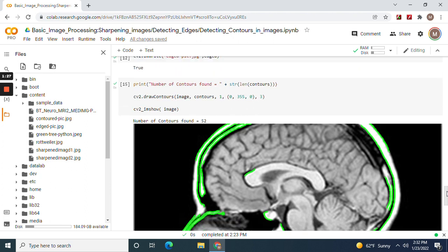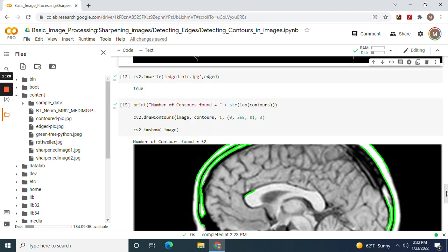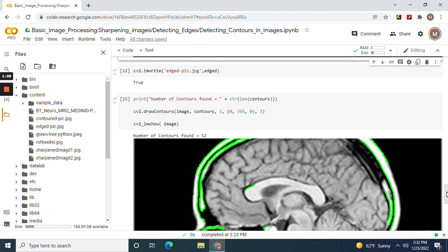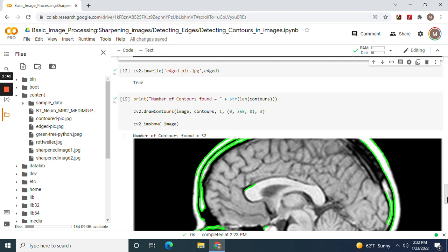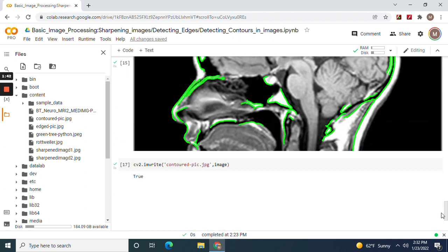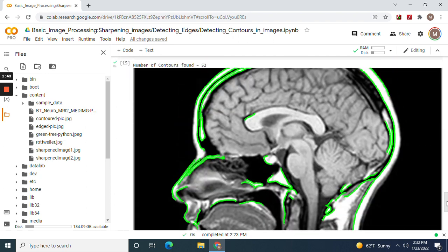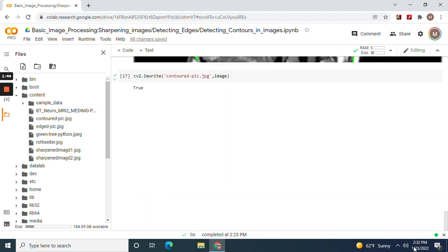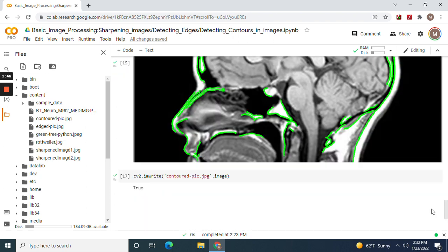Now print the number of contours from the other thing, and then draw the contours in the image on this index right here. There's 52. It didn't get all of them, but it got a lot of them. Feel free to play with it. That's the only way you make discoveries.